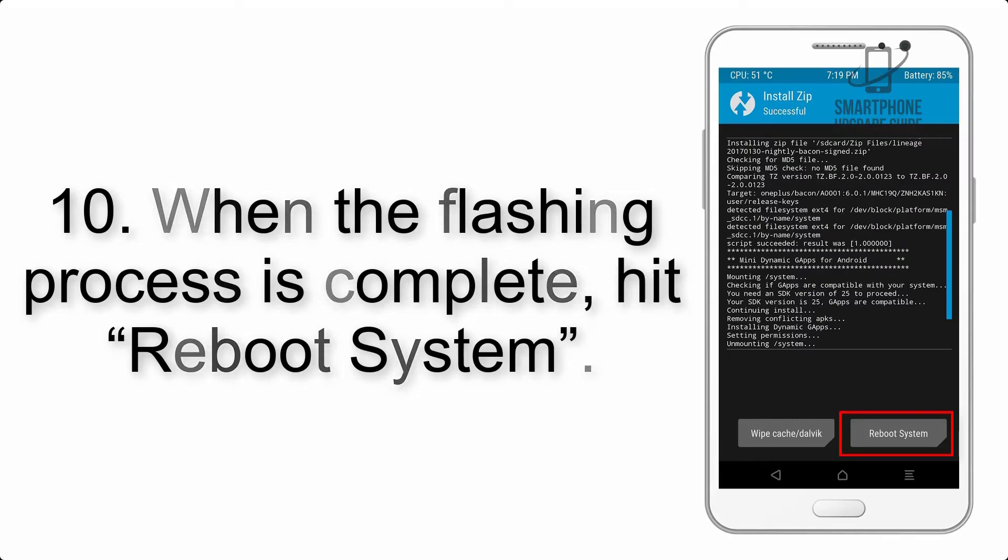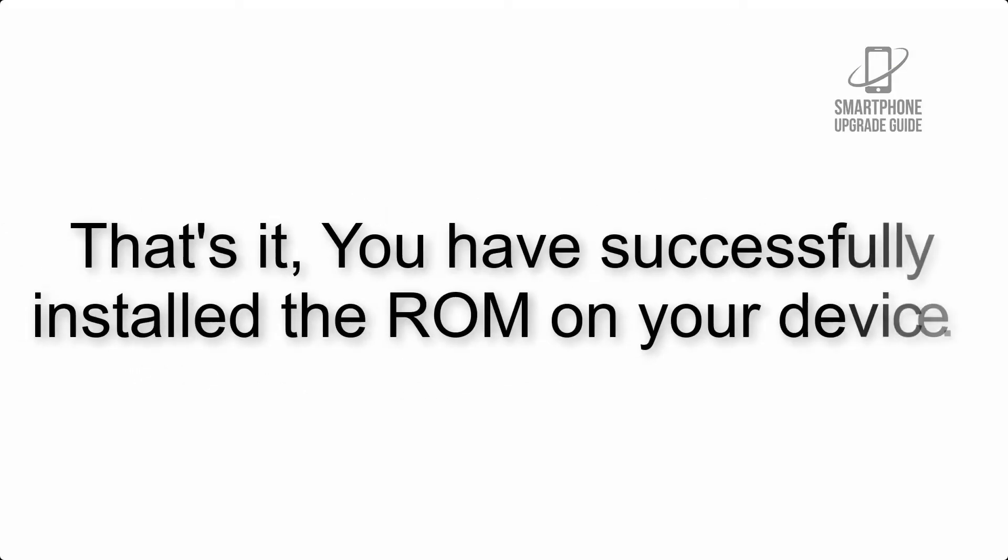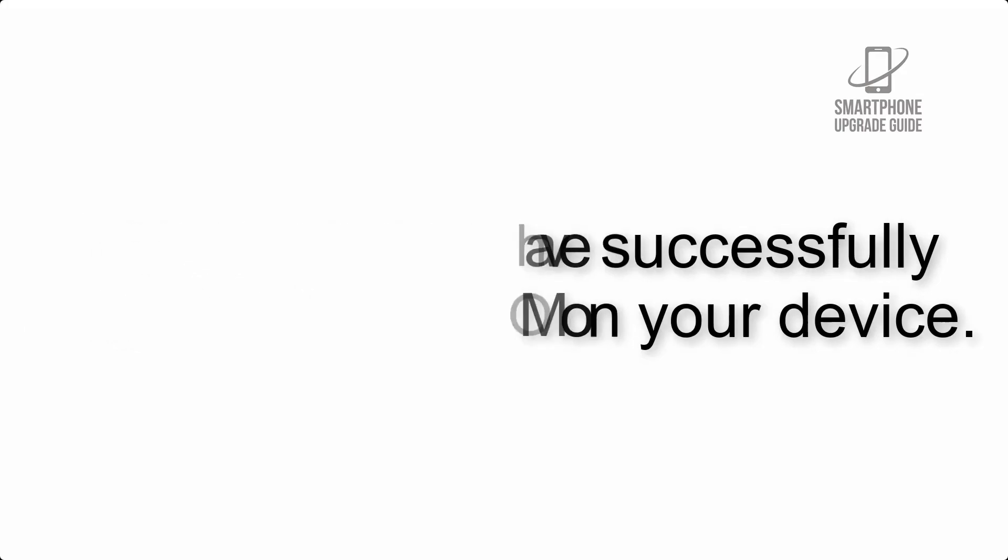Step 10: When the flashing process is complete, hit reboot system. That's it, you have successfully installed the ROM on your device.